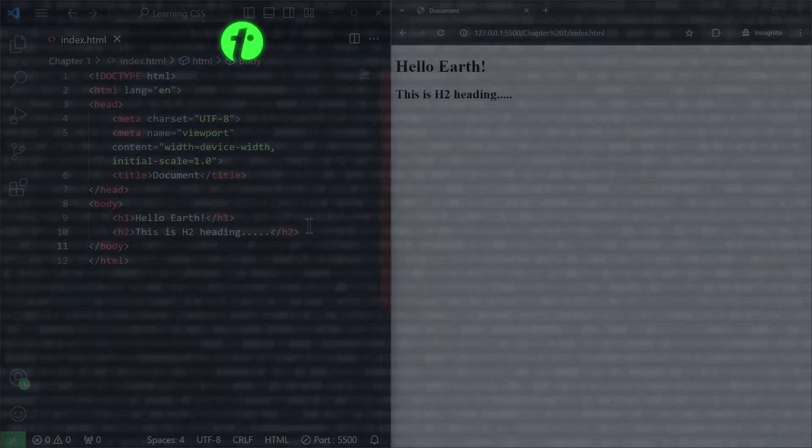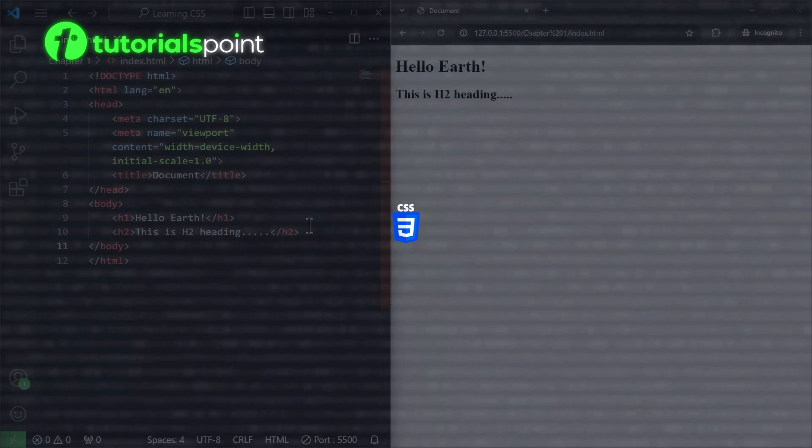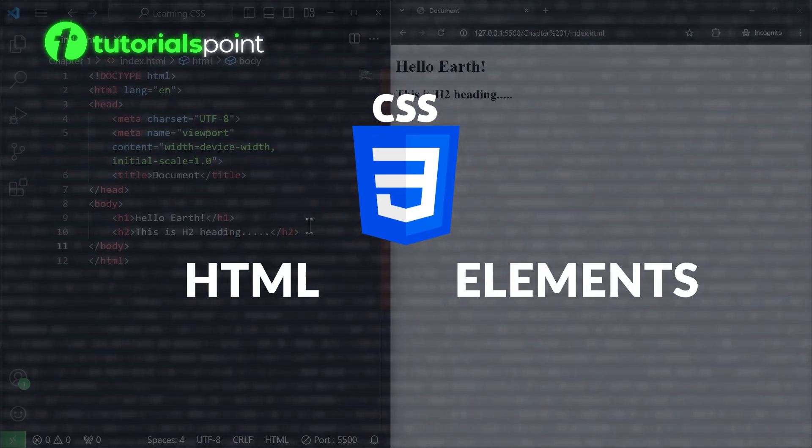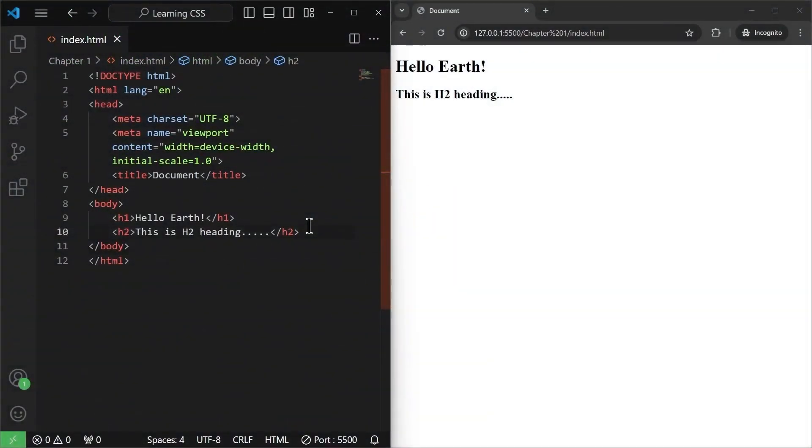Hello and welcome to TutorialsPoint. In this video, we will learn how to use CSS to style our HTML elements. Now we are going to use our first CSS property.